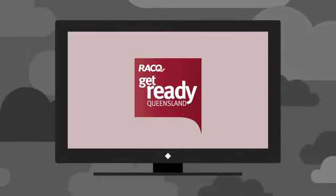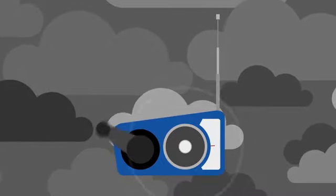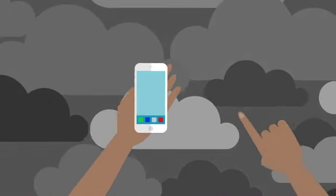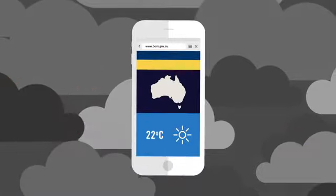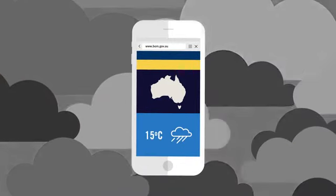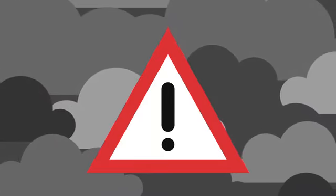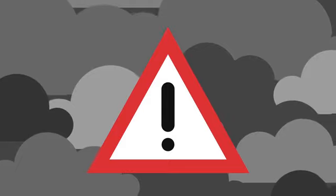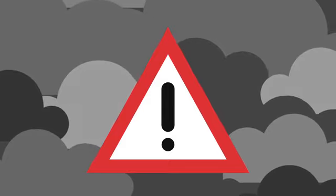Tune into your local TV and radio for warnings. This is where your battery-powered radio could really come in handy. Log on to the Bureau of Meteorology website to check for weather updates, listen out for emergency warnings, and act quickly on the advice provided.